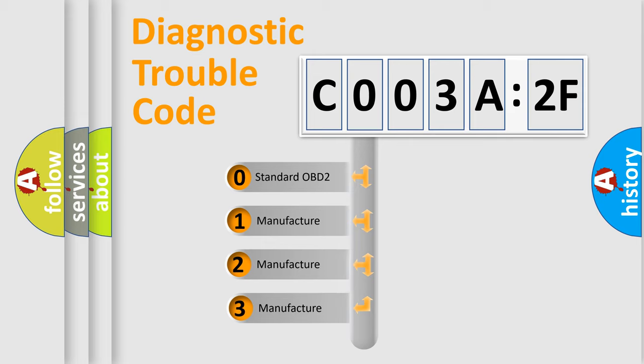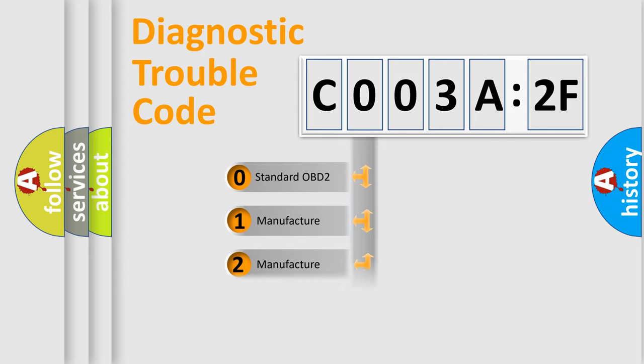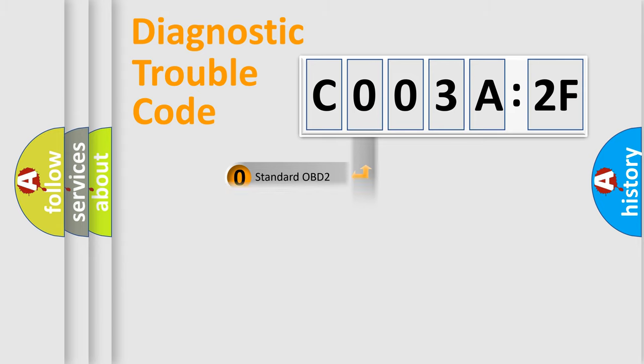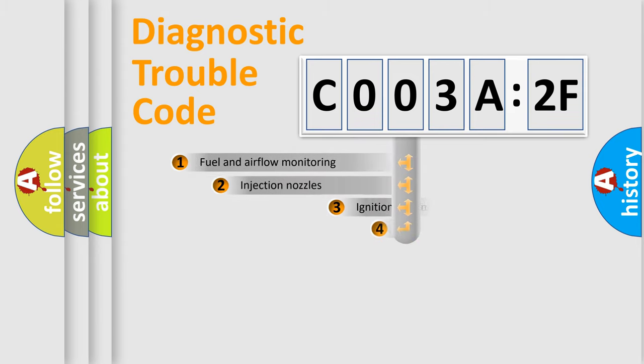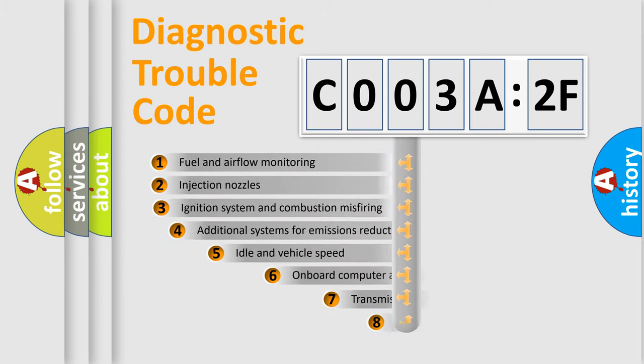If the second character is expressed as zero, it is a standardized error. In the case of numbers 1, 2, or 3, it is a manufacturer-specific expression of the car-specific error.